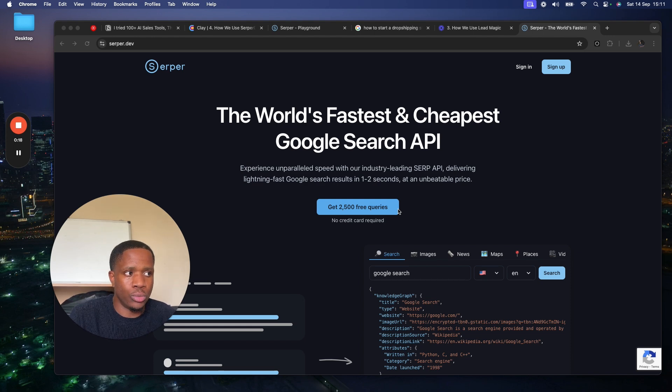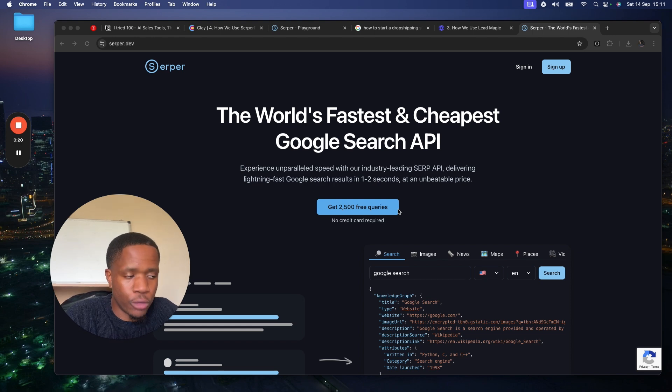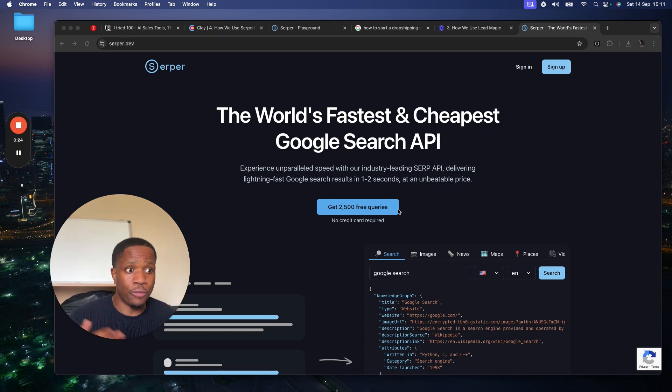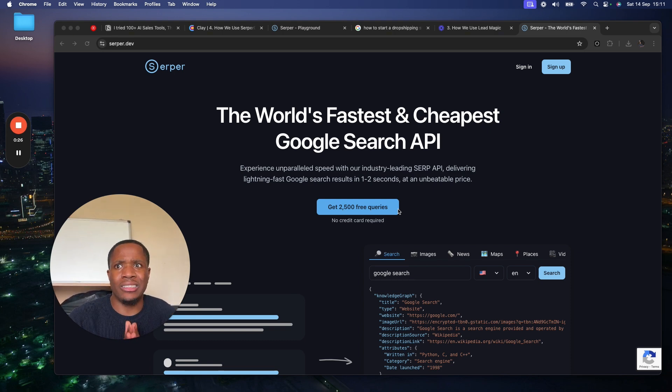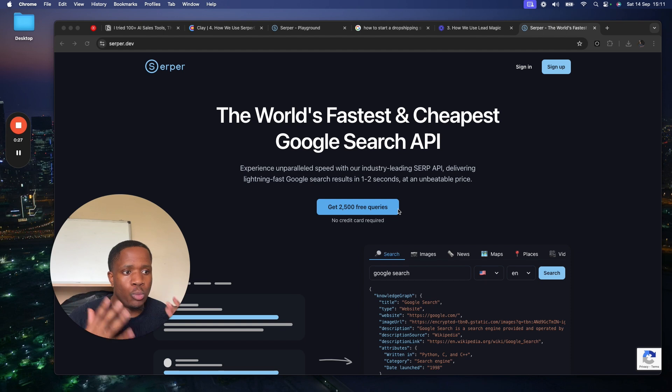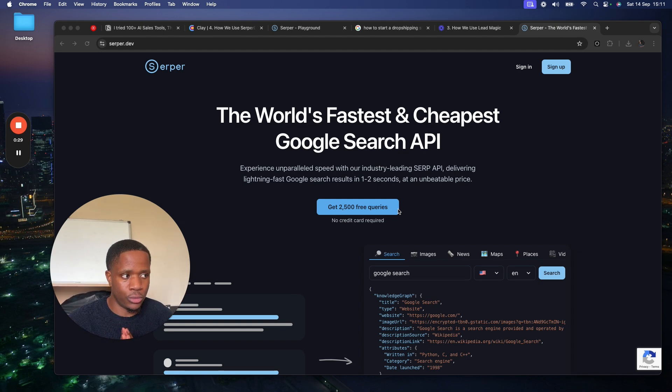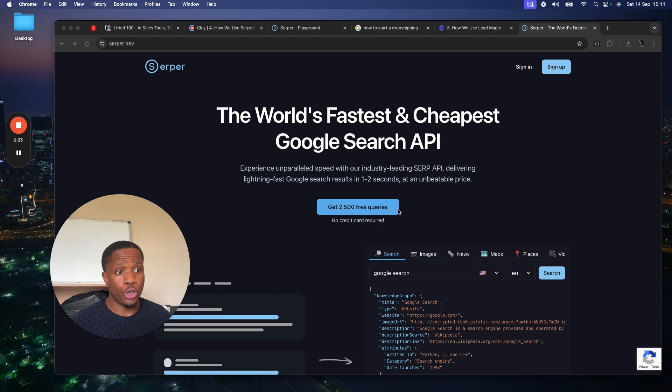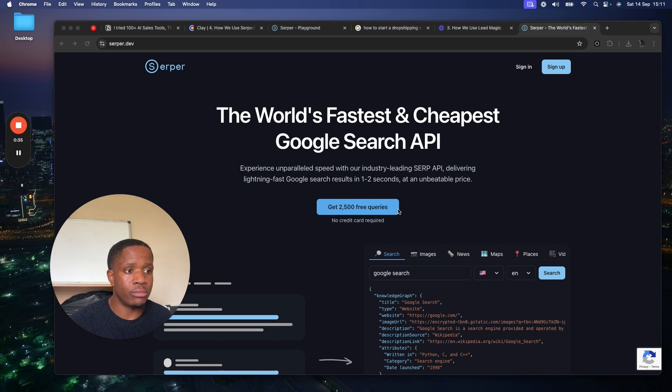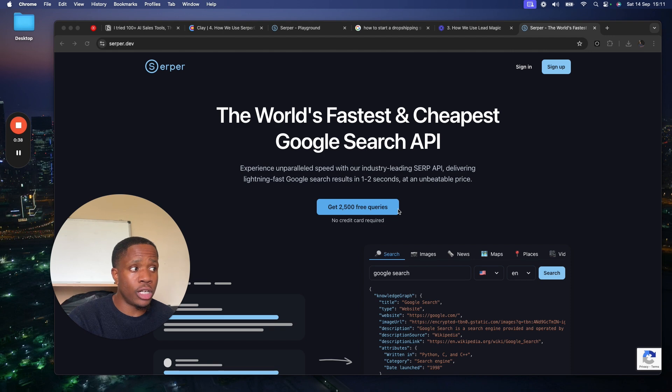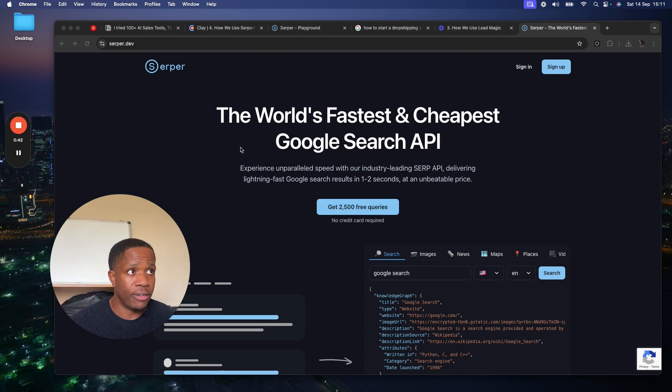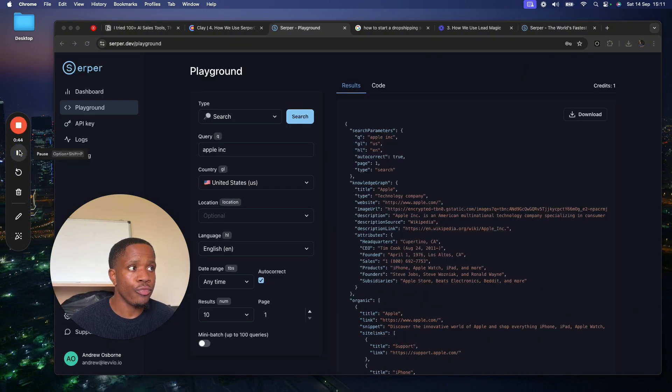It's really cheap, the founder Roger is a great guy, and you can use it to programmatically search Google for anything. As you know, Google is the biggest web scraper, so you need to be leveraging Google. Whether it's a Google search to find restaurants near me and scrape them all, a Google Maps search to find accounting firms in a certain area, or a video search to find YouTube videos, you can do so much with Serpa.dev.